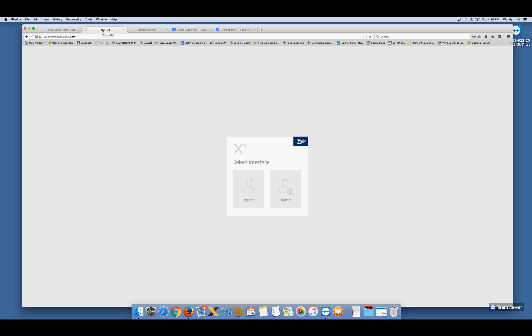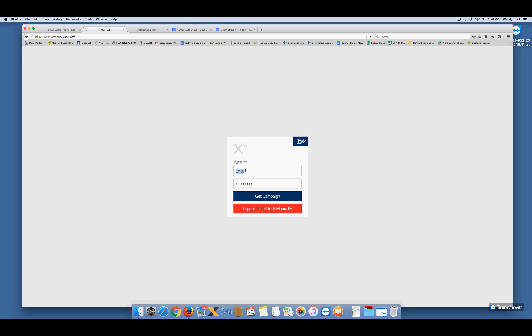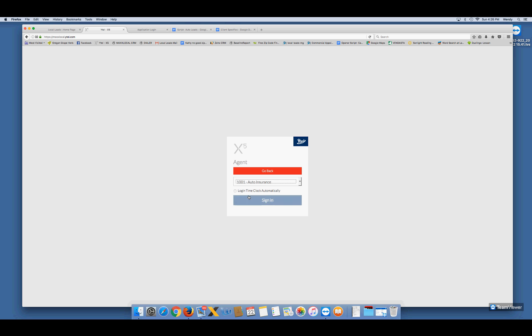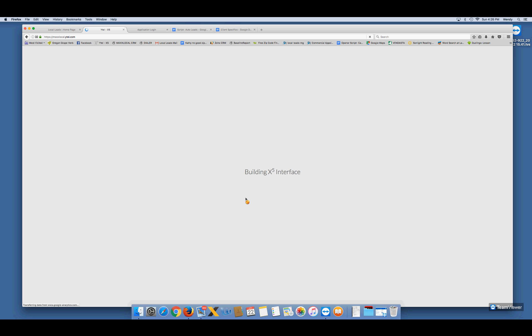The first place we're going to go is Wytel — this is your phone system. You're going to click on Agent. This right here is you — your seat number, your phone number per se. Put that in, put in your password, and click Get Campaign. Select a campaign — you're going to always select Auto Insurance unless told otherwise. Click on 1001 Auto Insurance, then click Sign In. Now our phone is getting ready to be set up.